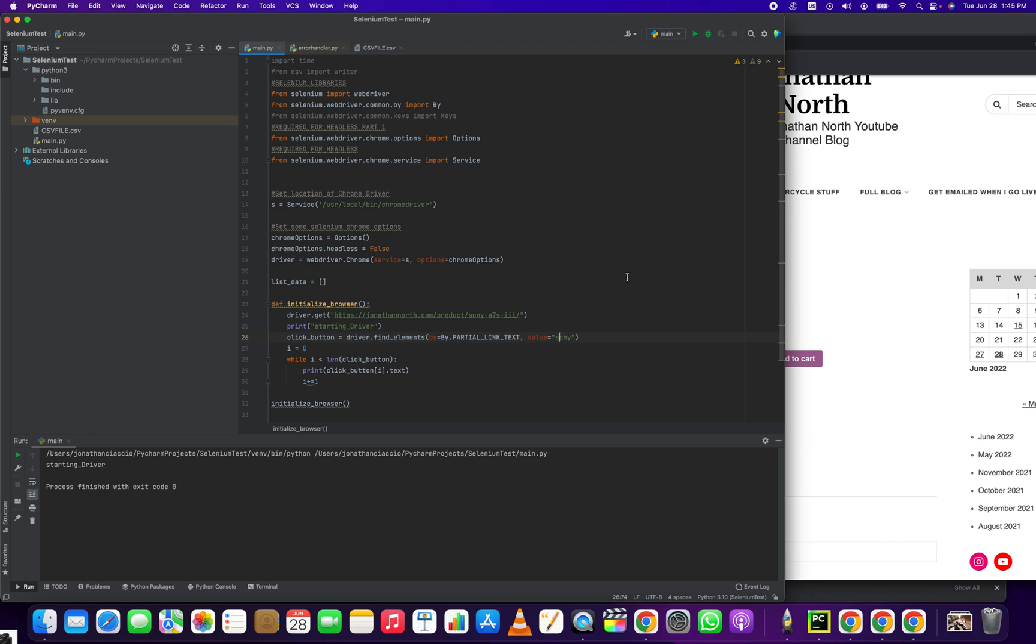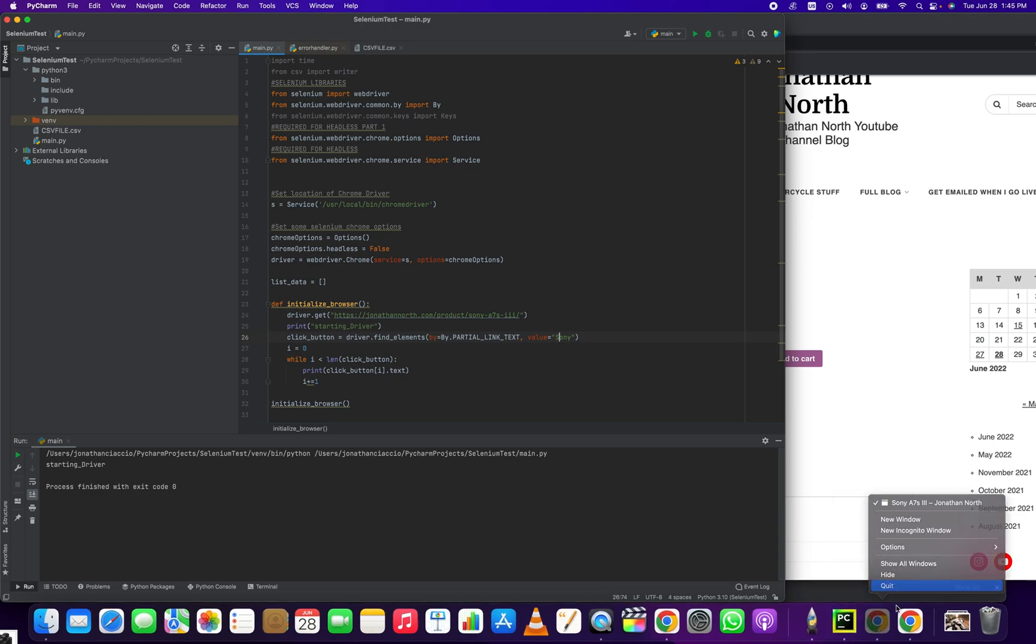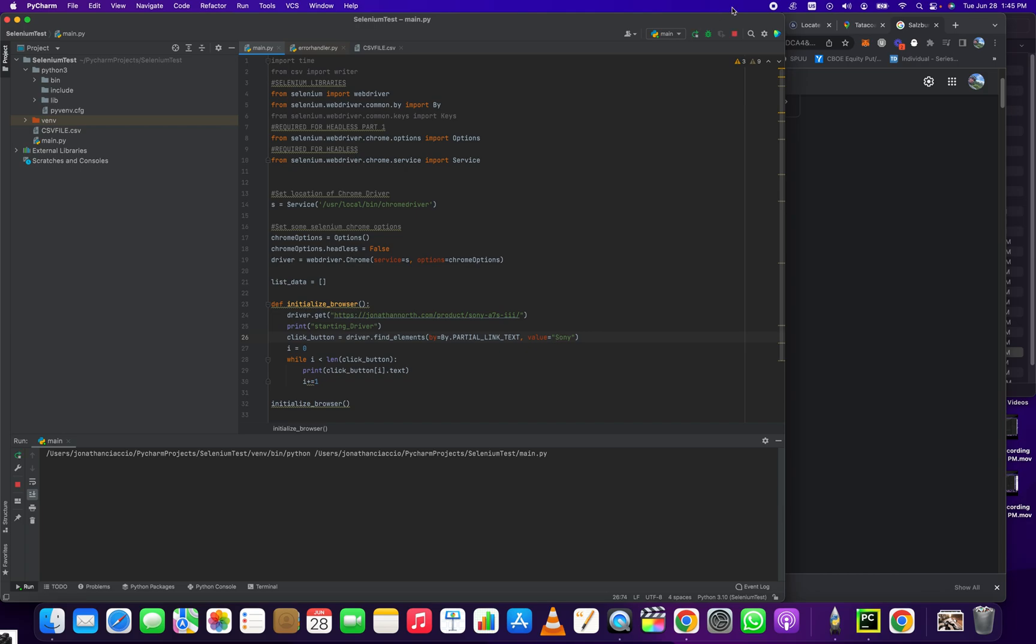So that gives us nothing. It was lowercase. Let's see what happens if we make it uppercase. Close out of these. If it's uppercase, what does it give us?